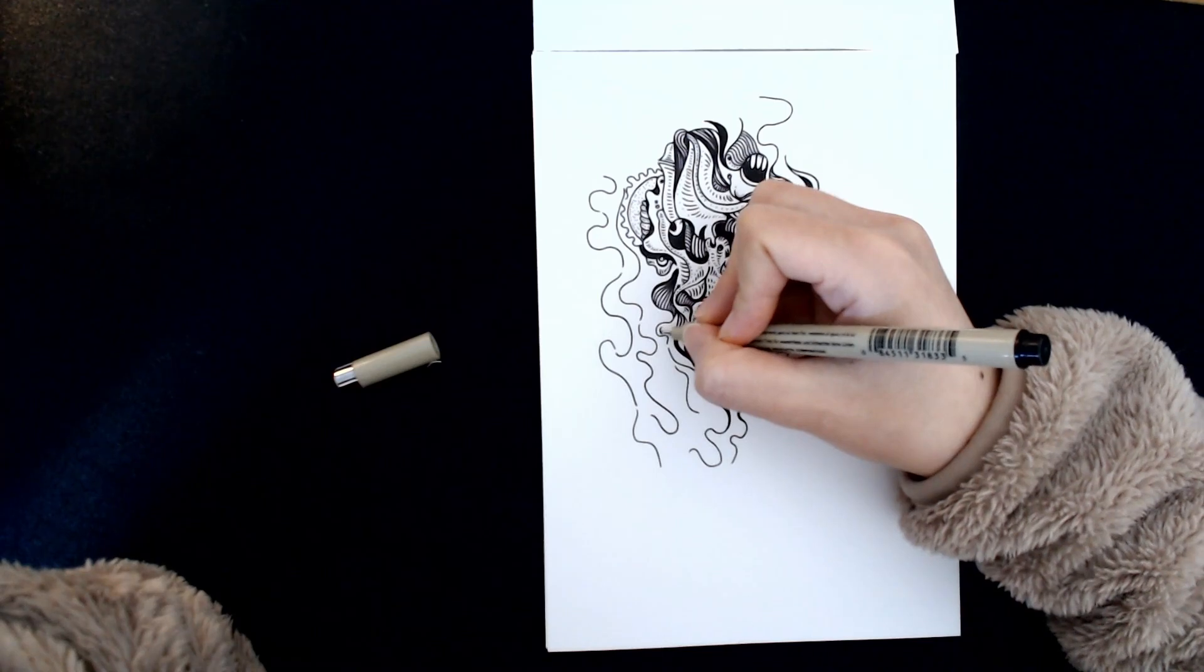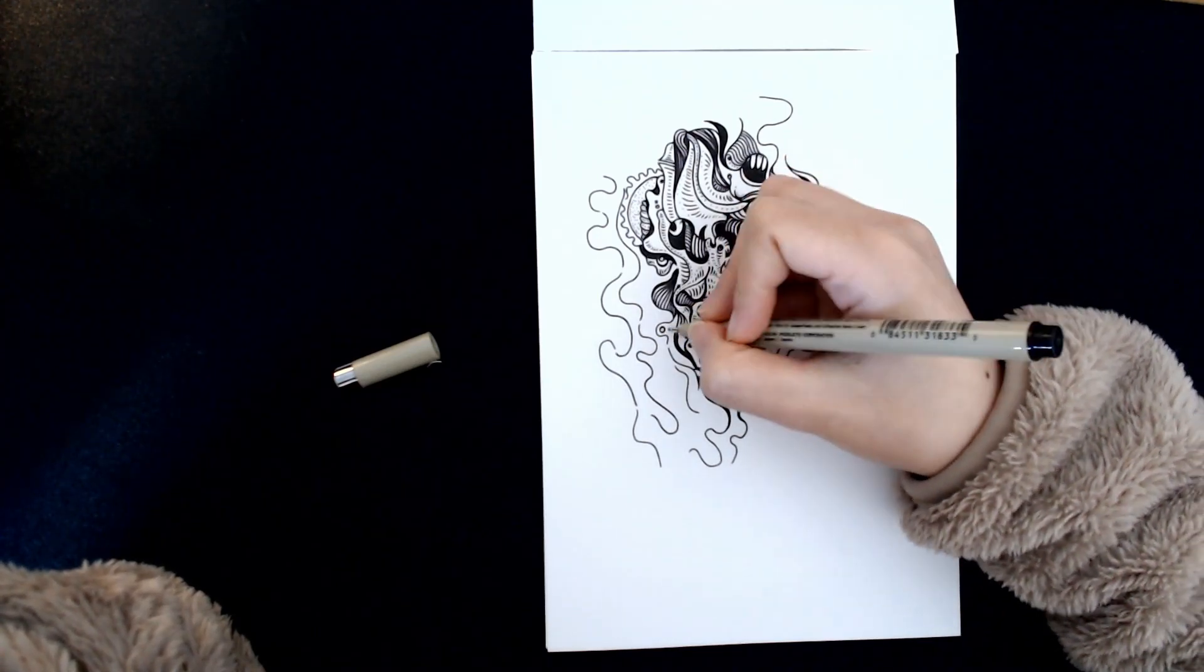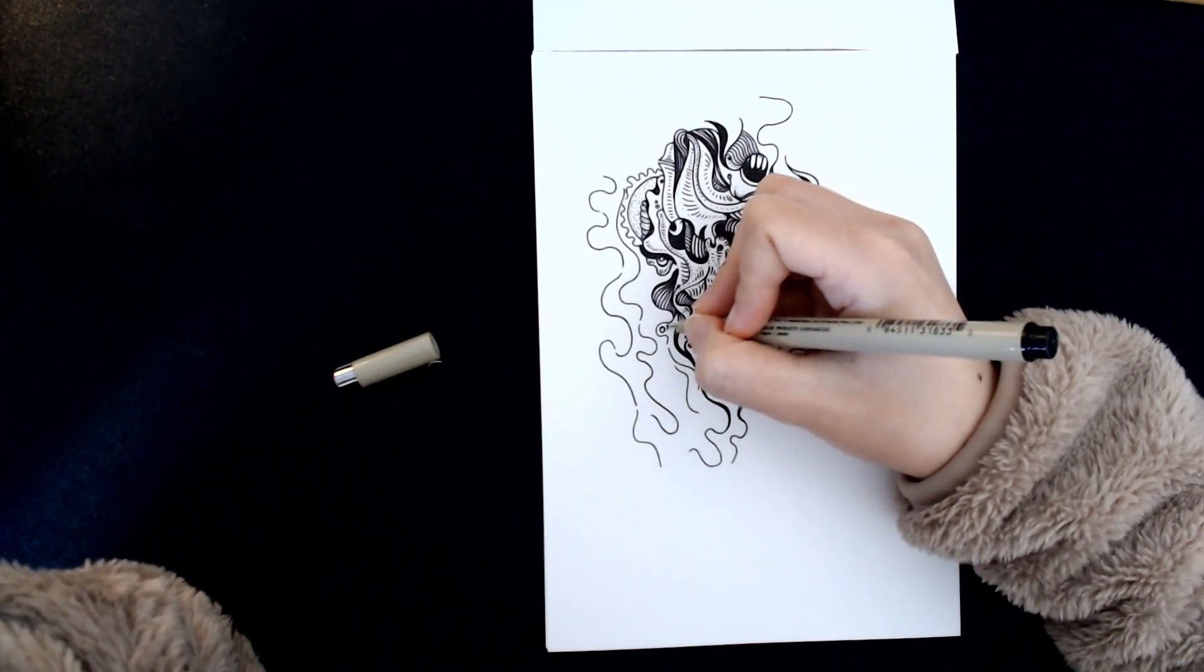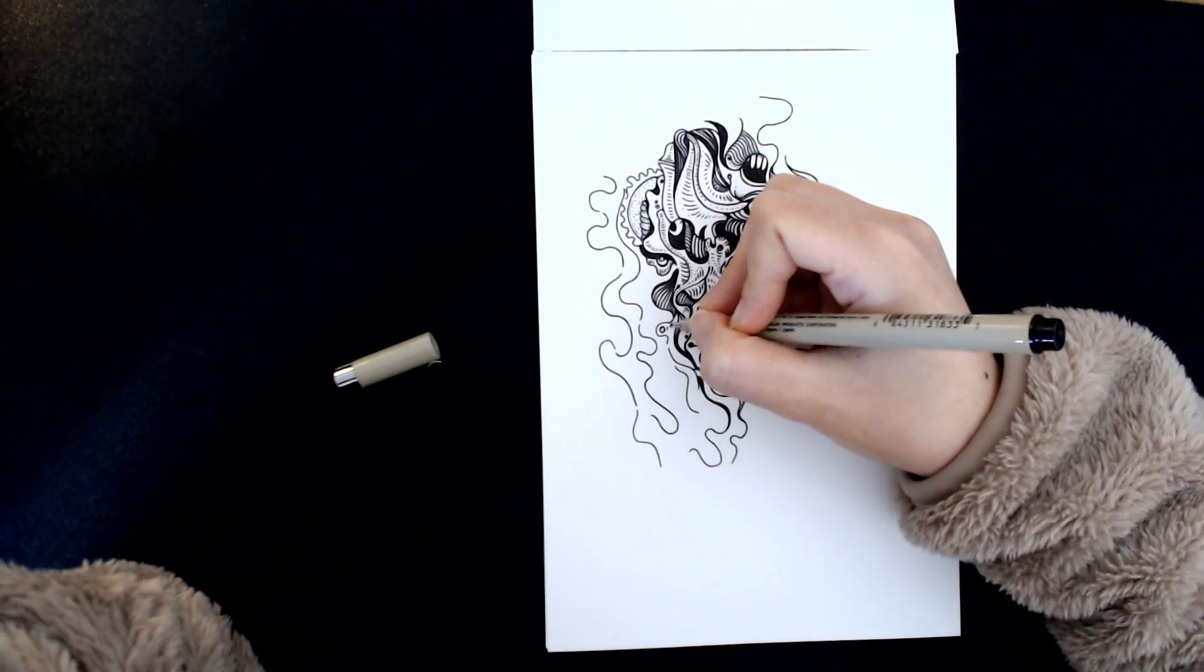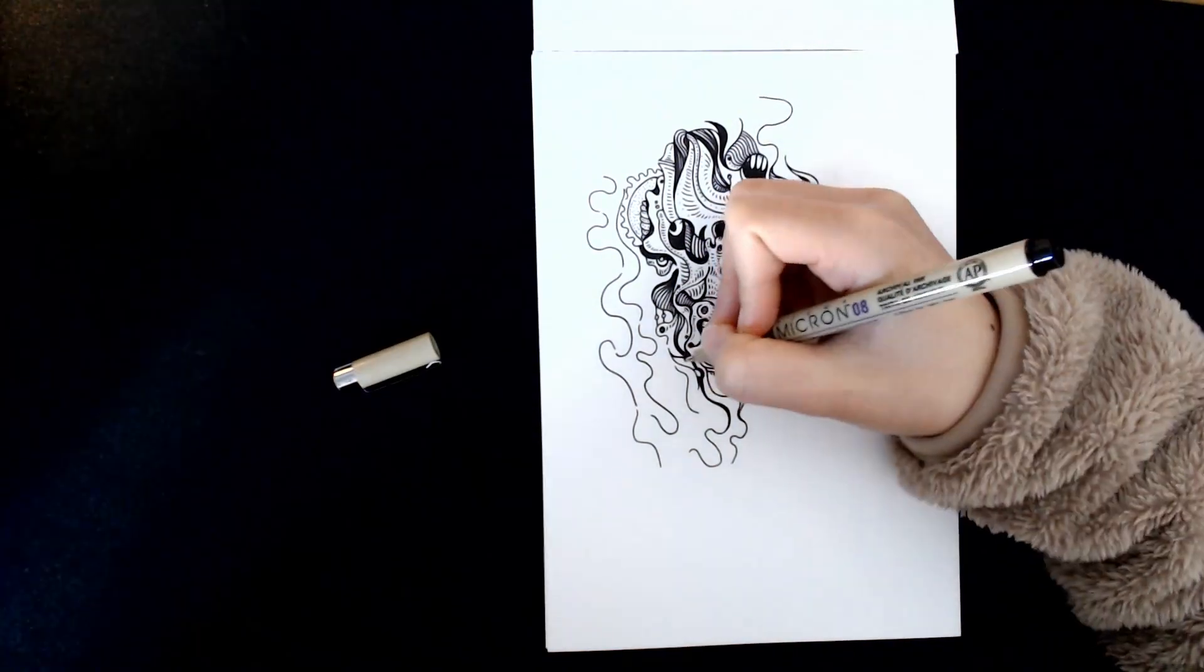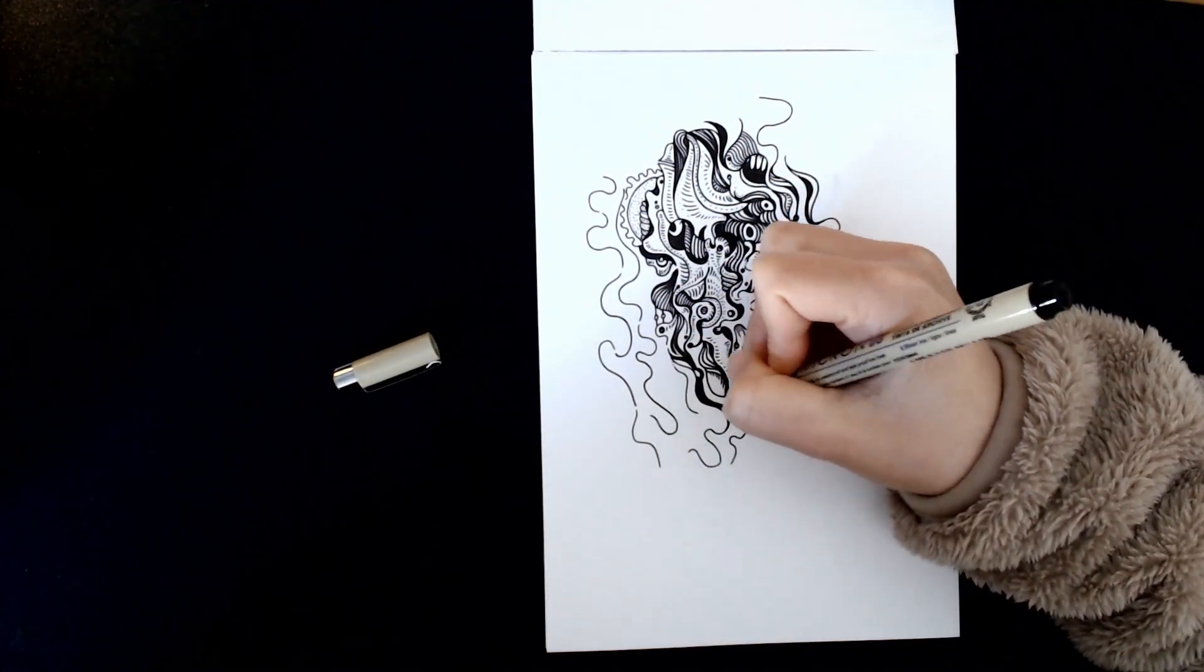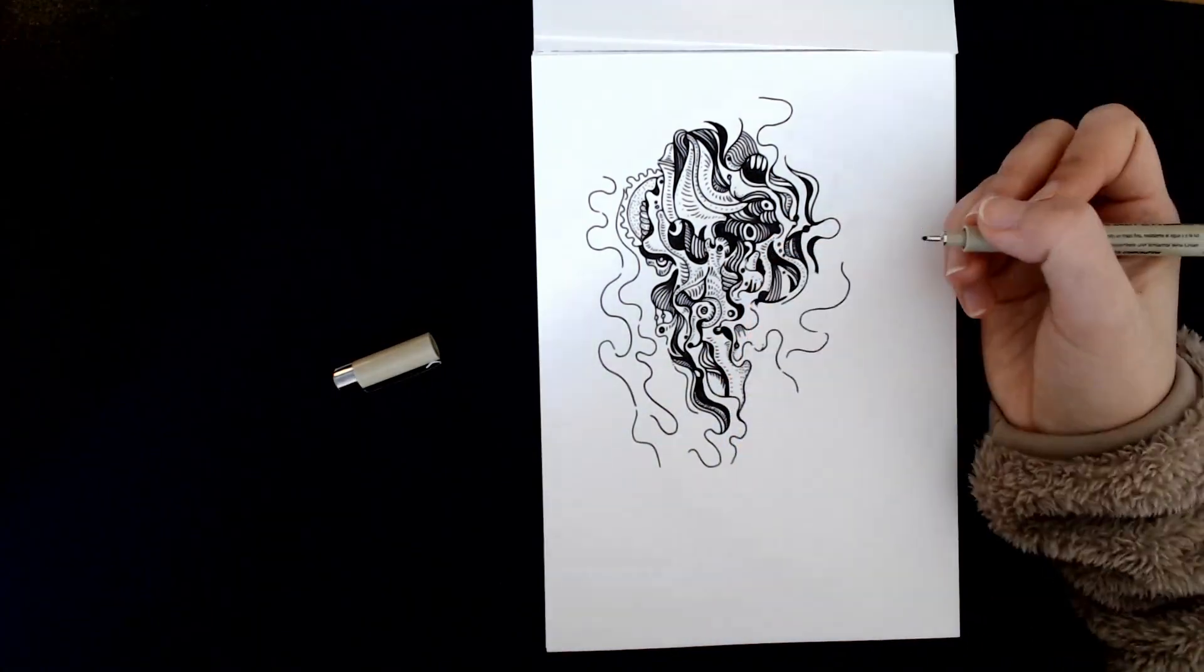So this video is like 20 times sped up already. But if you watch closely, you would see sometimes I got stuck in the middle, drawing nothing. Staring at the page again and again, many times.